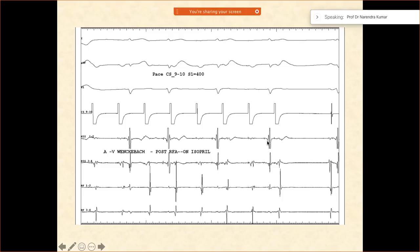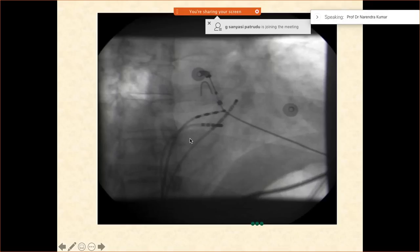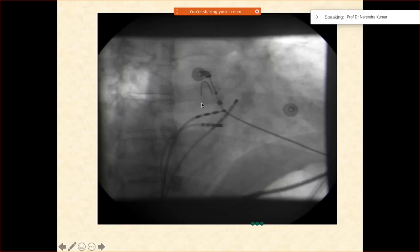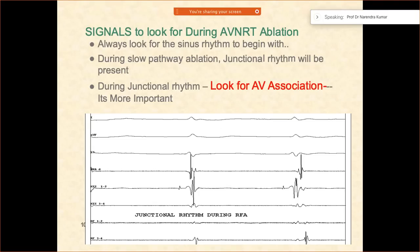You do the pacing maneuvers again but still couldn't induce. You check the other intervals. A lot of people will be asking where to ablate — this is the area. On the fluoroscopy, this is the position of the slow pathway. What kind of signals should you look for during AVNRT ablation? Whenever you are ablating, the slow pathway junctional rhythm is going to be present.